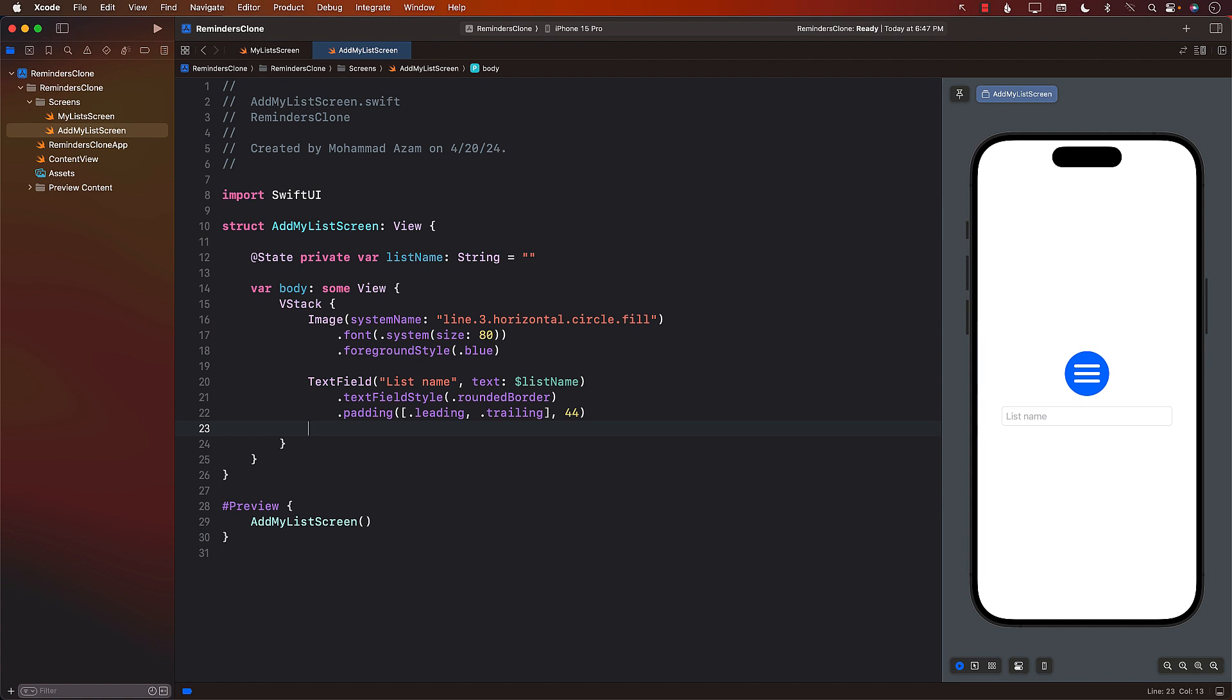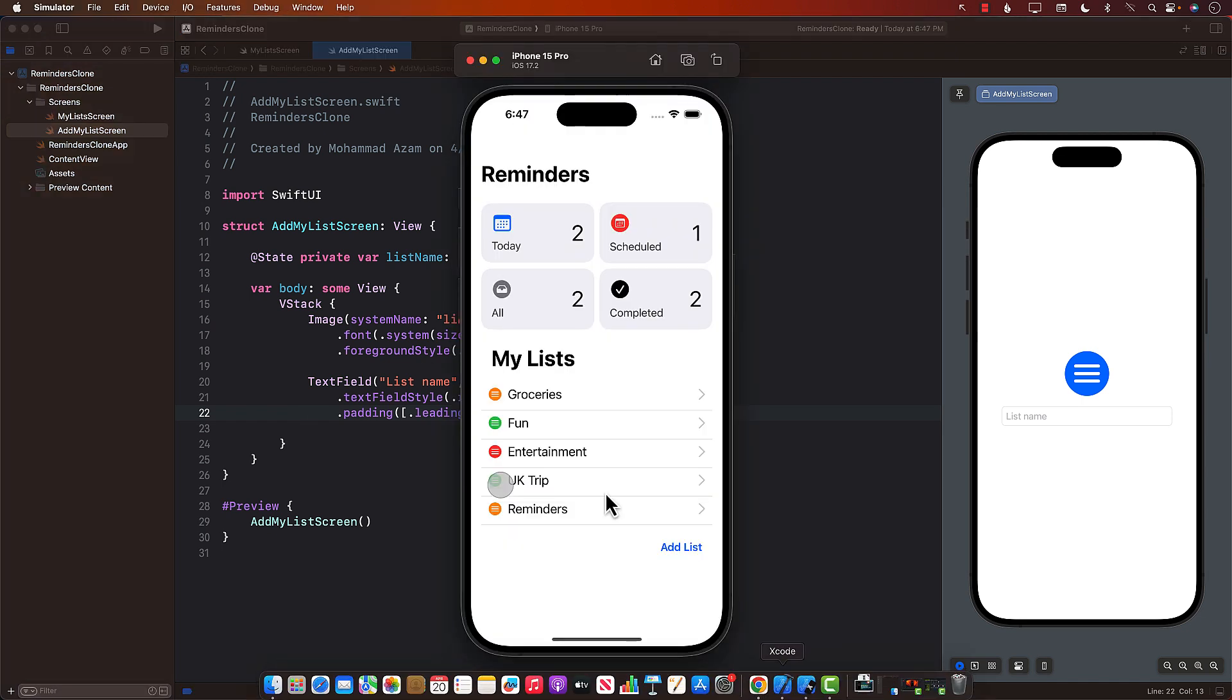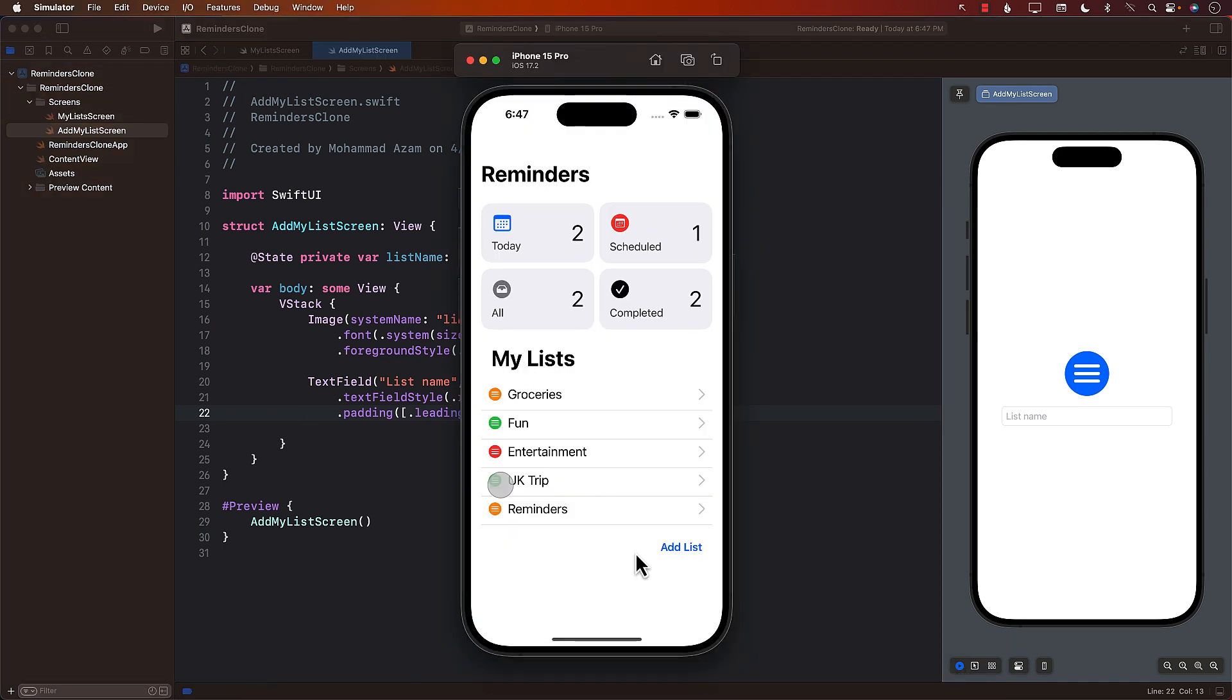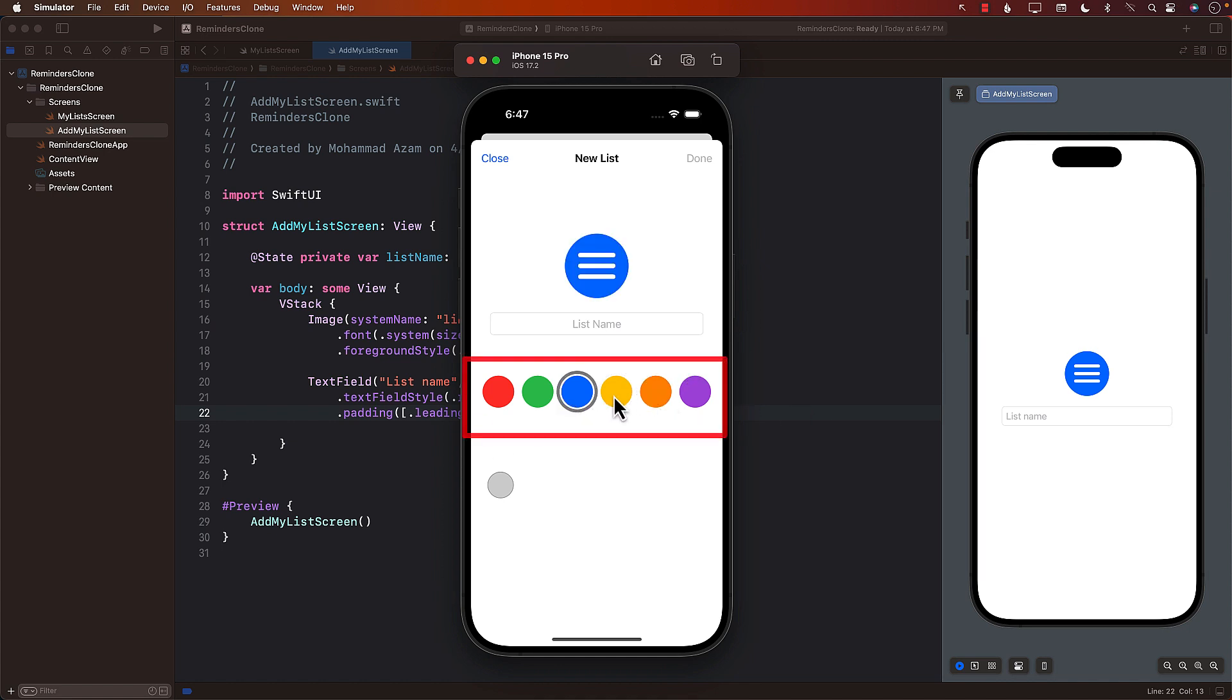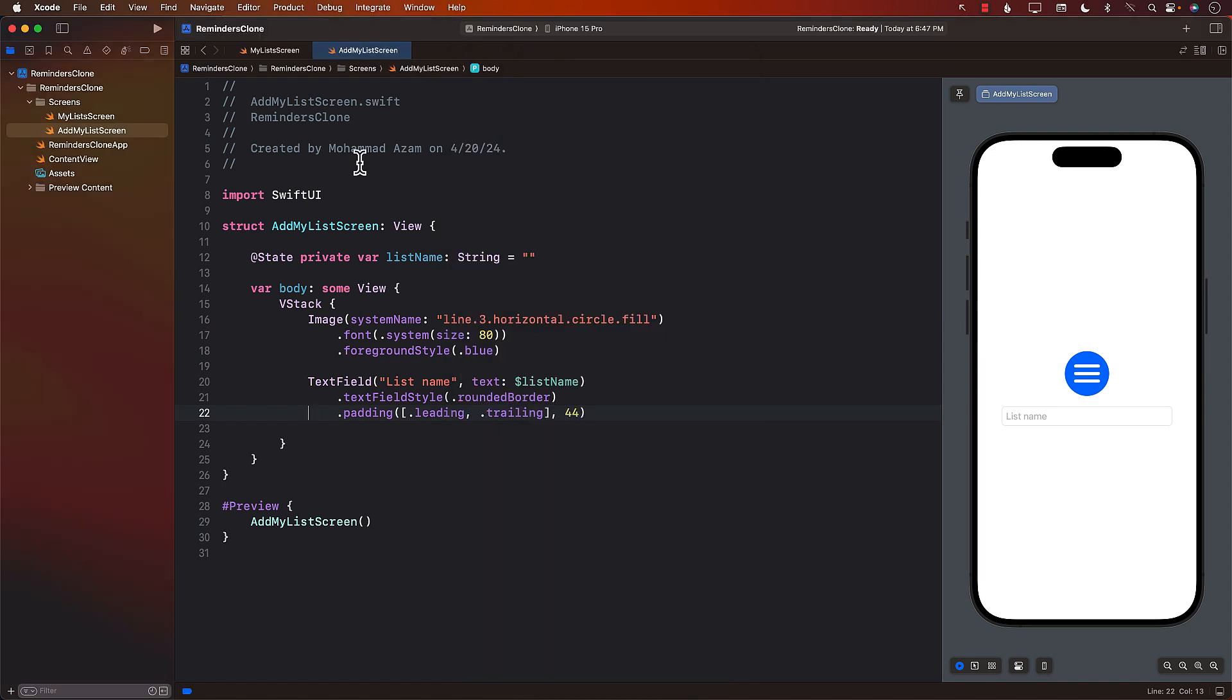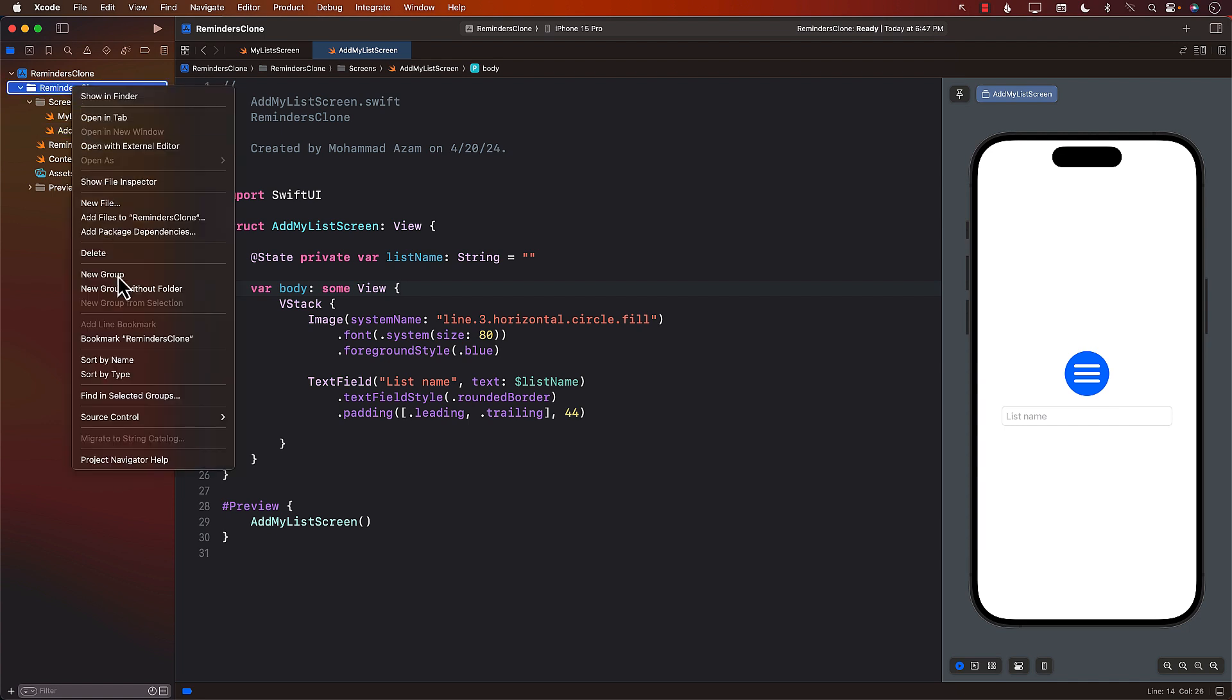And now the next thing we need is a color picker view. The color picker view is this part, this one, and it allows you to pick a color. This one I've already implemented in one of the YouTube videos. So I'll post a link if I can find the link, but you can also search for it.